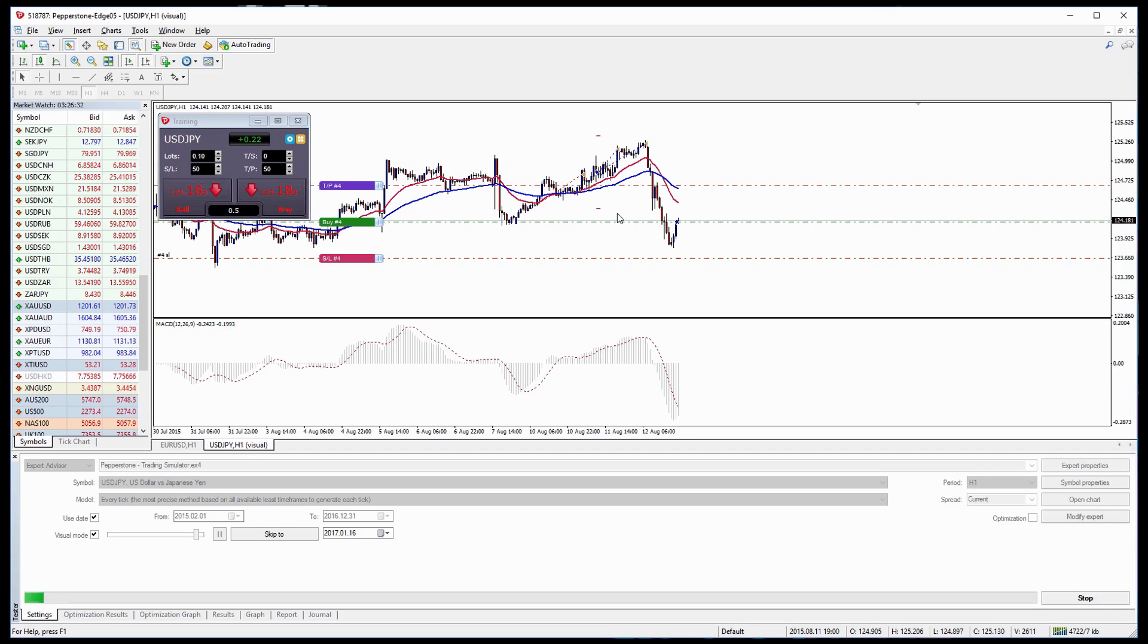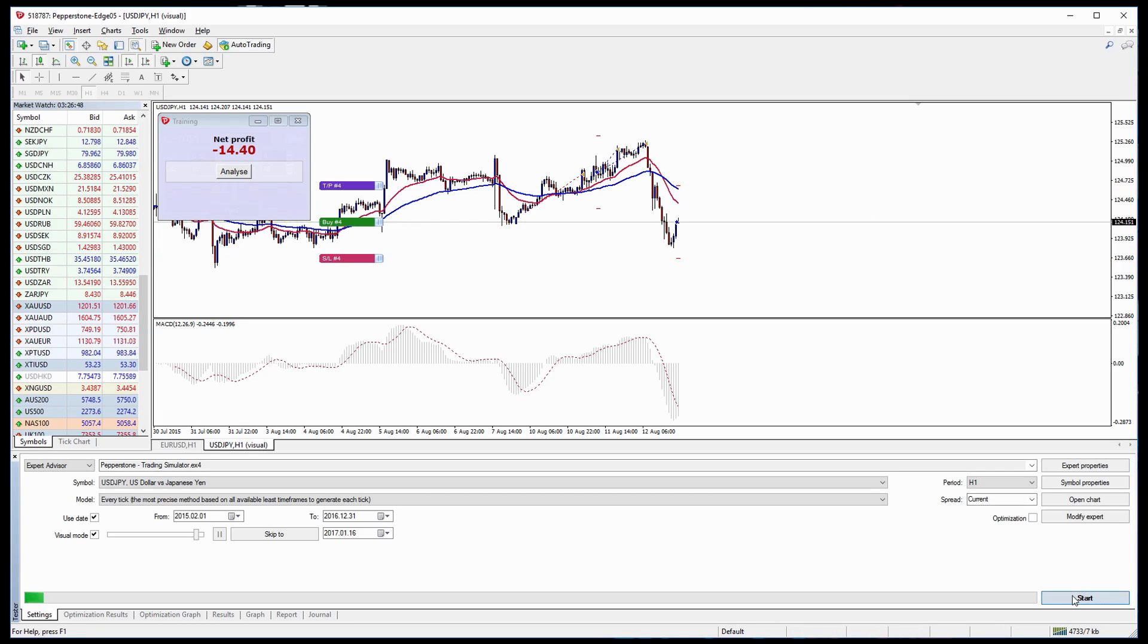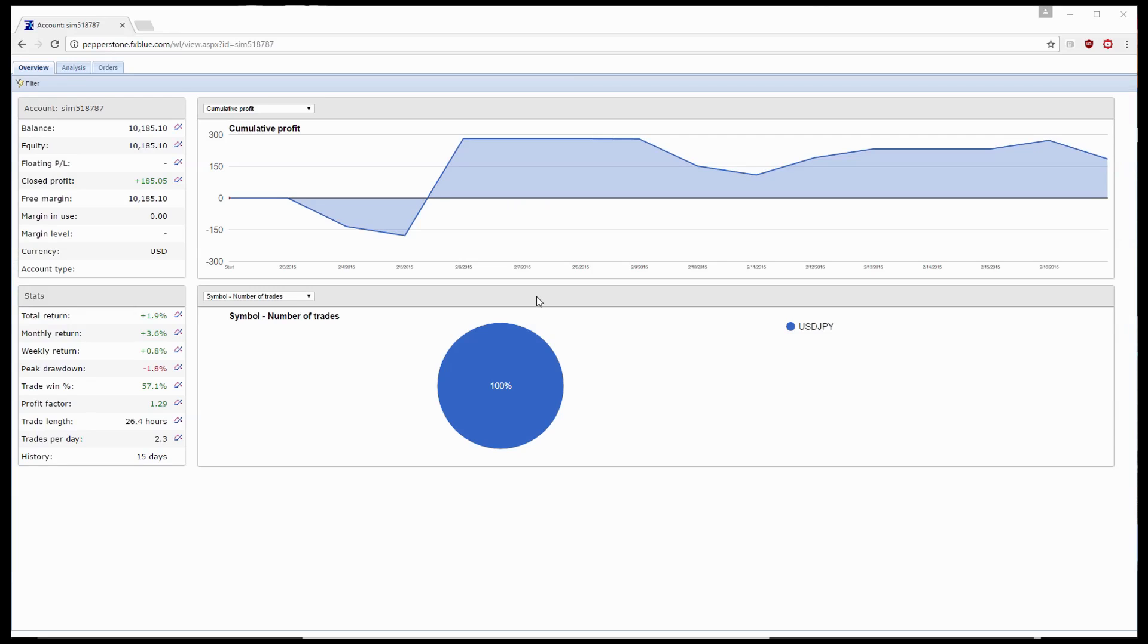Another great feature of the Pepperstone trading simulator is that we can press Stop and then we can analyze our trading method. Here we have an example of what you'll see when you finish using the trading simulator and go to analyze the results. You can see it's a lot more detailed than the standard MetaTrader 4 analysis tools.